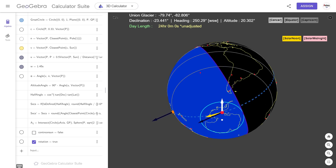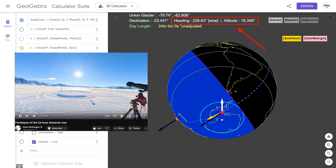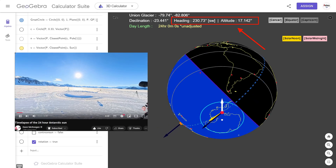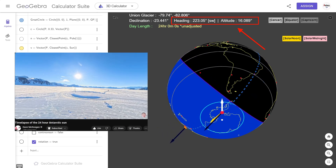Now let's bring in Dave McKeegan's time-lapse, and keep one eye on these values as it rotates.